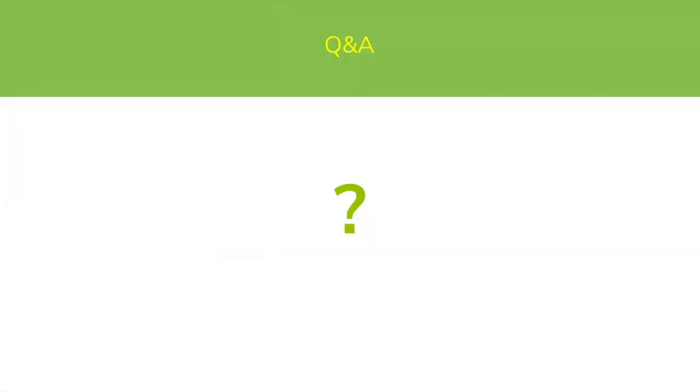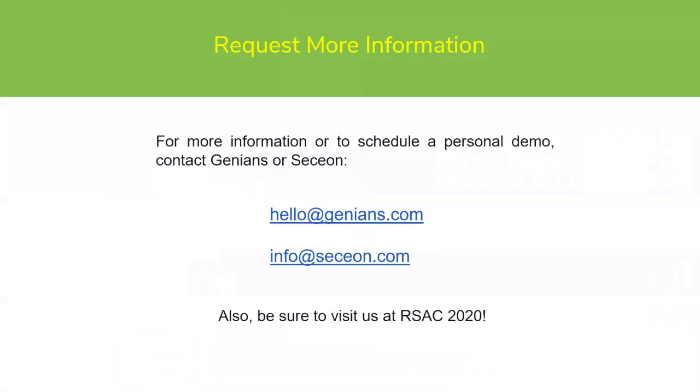So very straightforward. Very nice. Thank you both Brett and Naveen. That actually completes our NextGen NAC with AICM webinar for today.